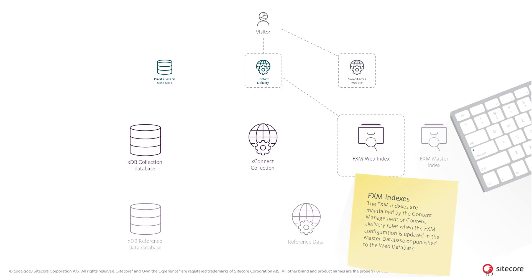FXM allows marketing metadata, such as taxonomy goals and campaigns, to be associated with non-Sitecore web pages, just like they can be with native Sitecore pages.